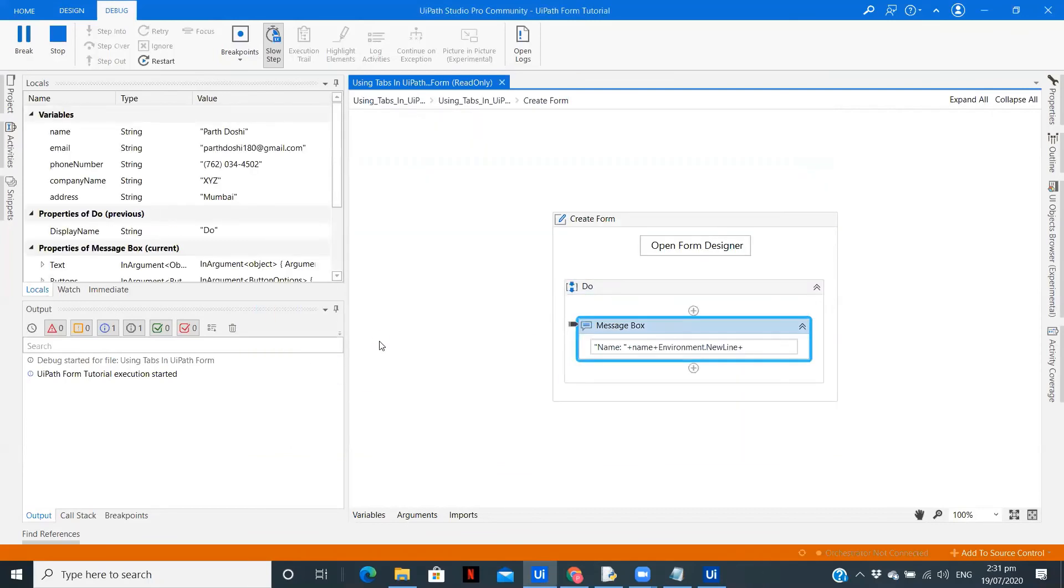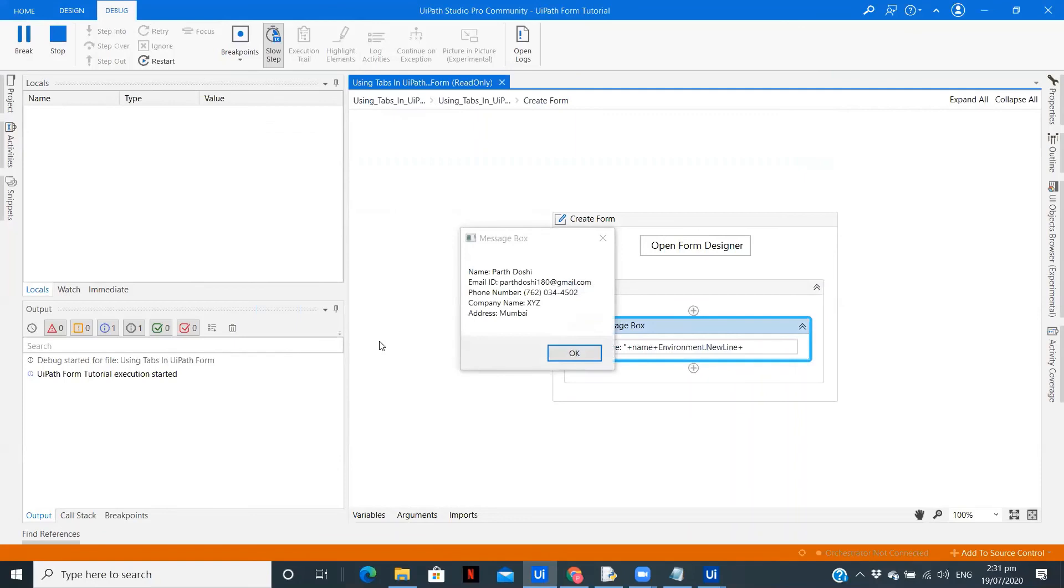Now in the message box, as you can see we have all the details. Now you can build a data table and put this details in an Excel file or a CSV file, whatever is required for your application, and you can do that easily.